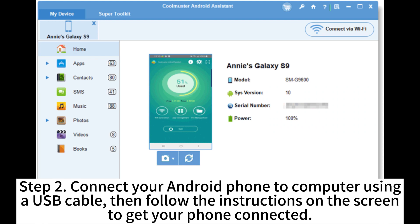Connect your Android phone to computer using a USB cable. Then follow the instructions on the screen to get your phone connected.